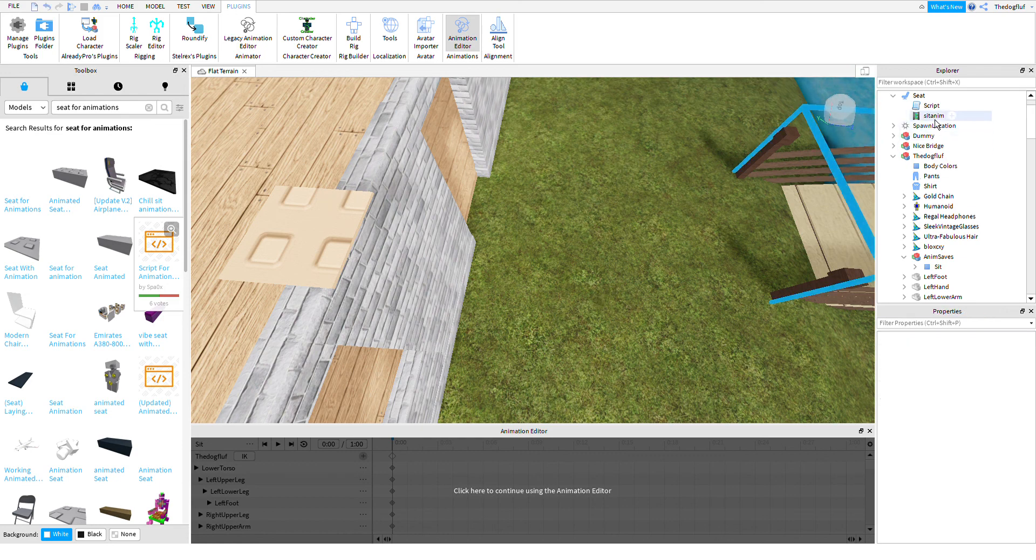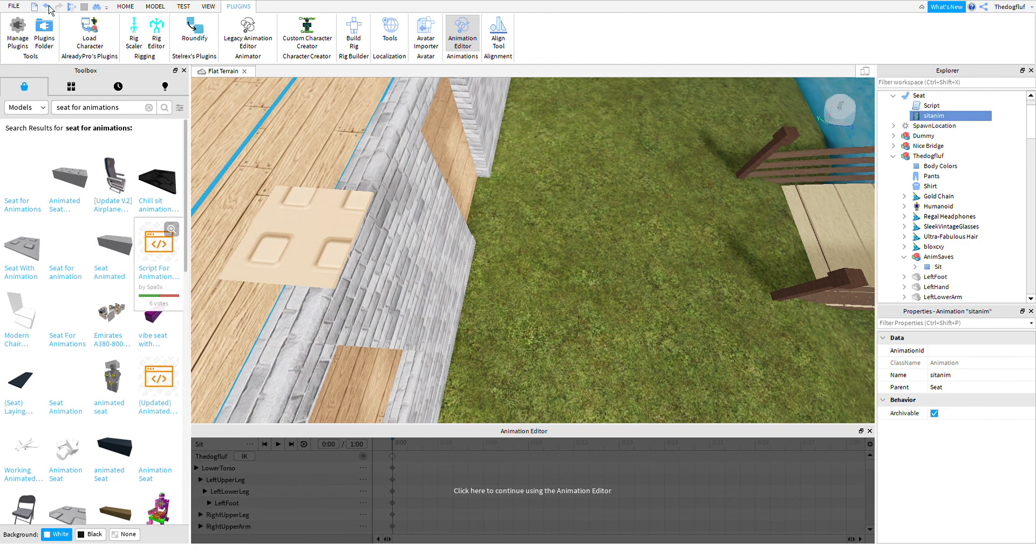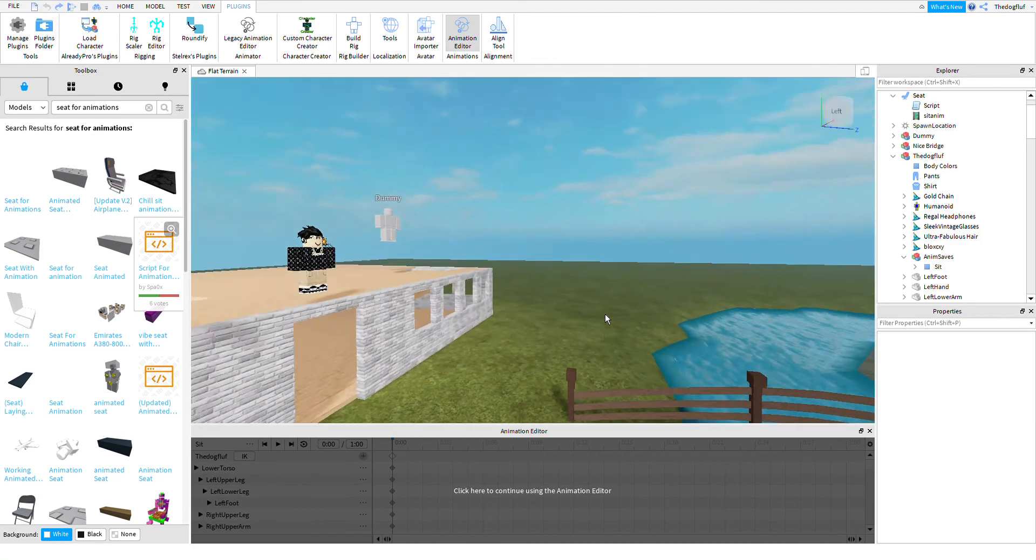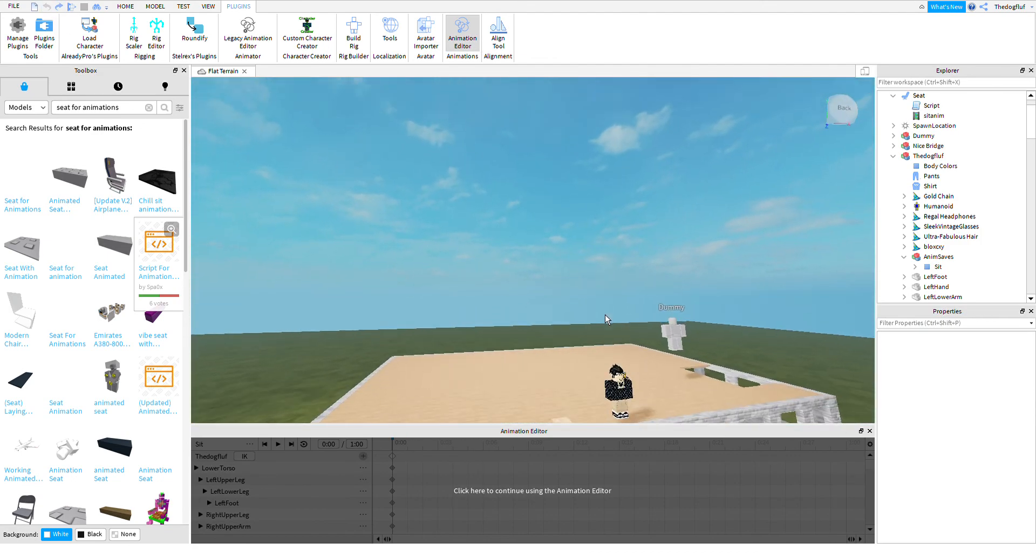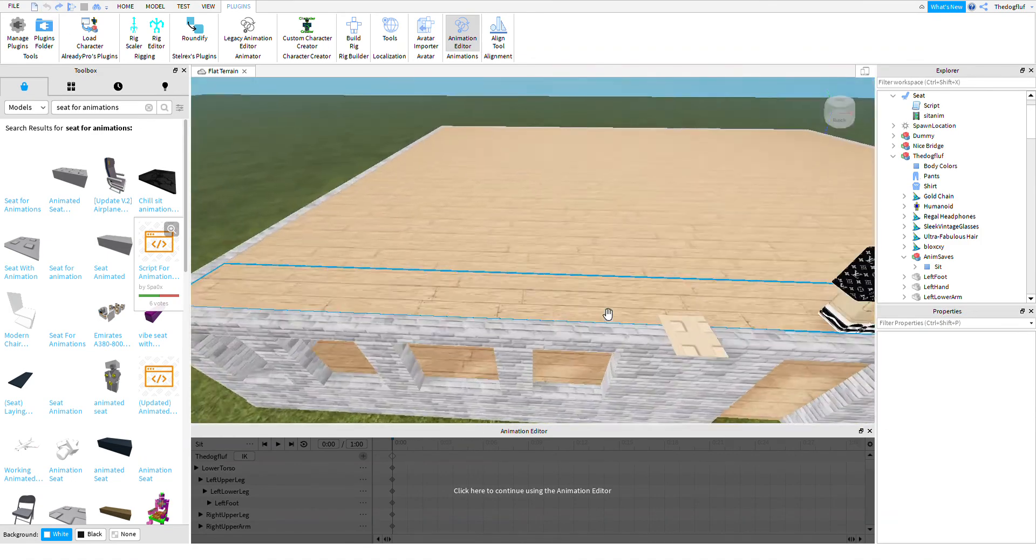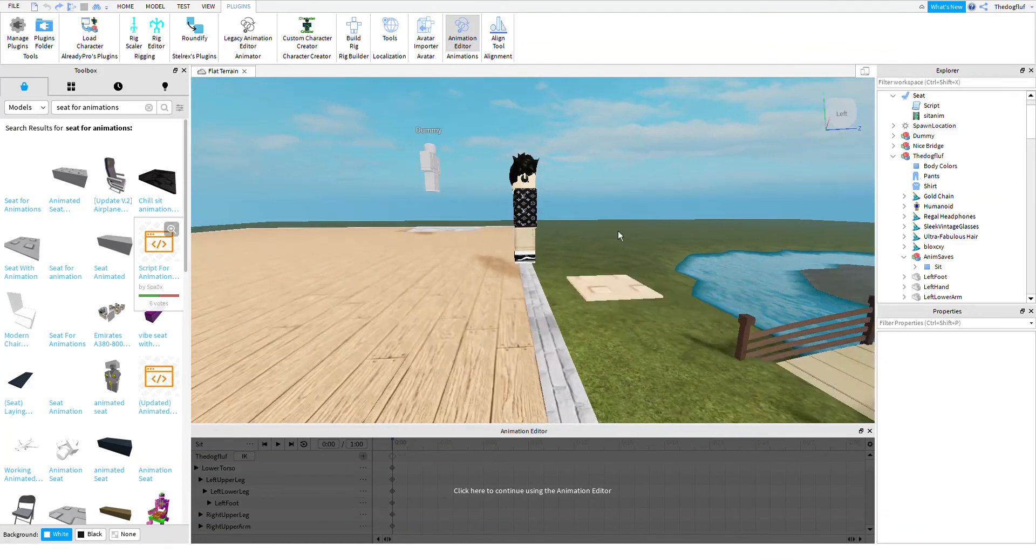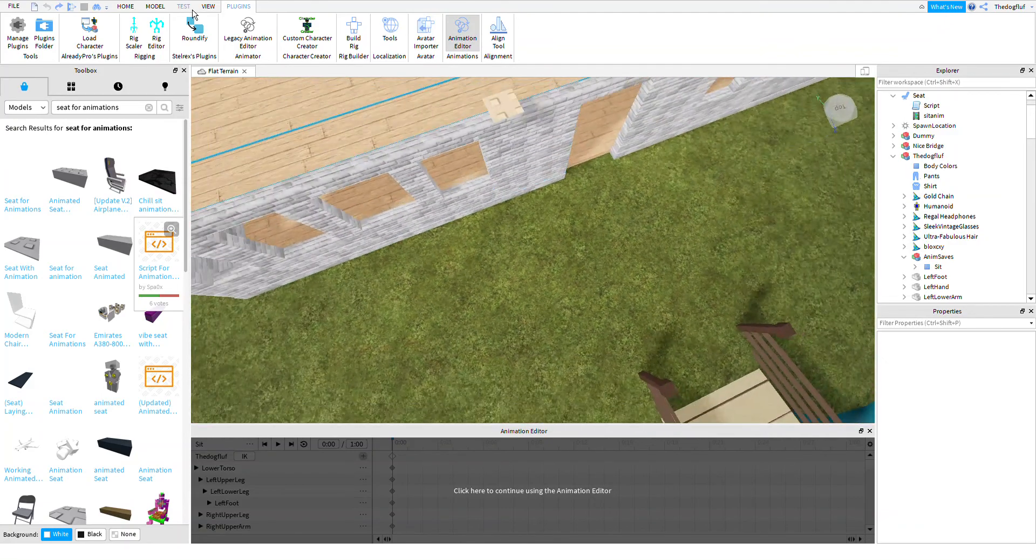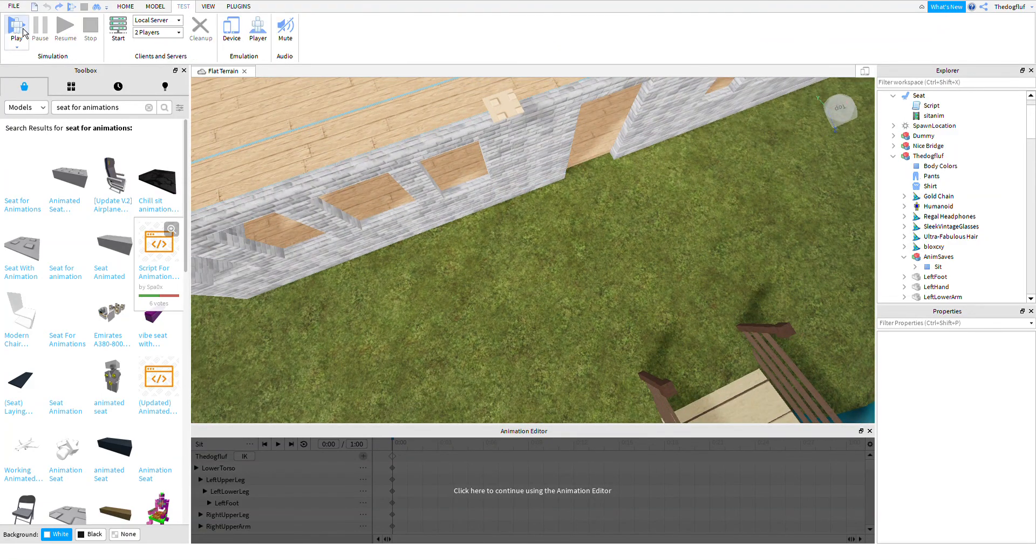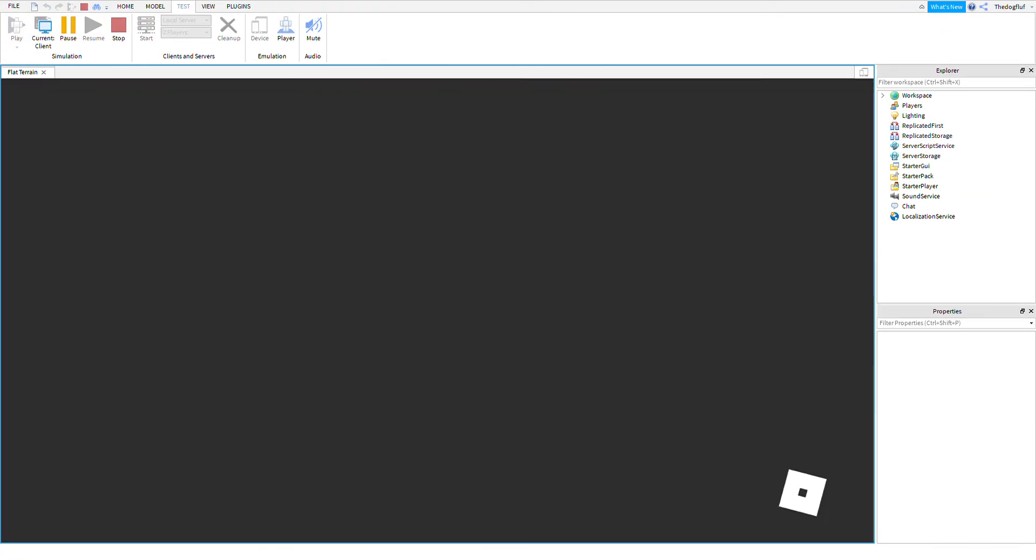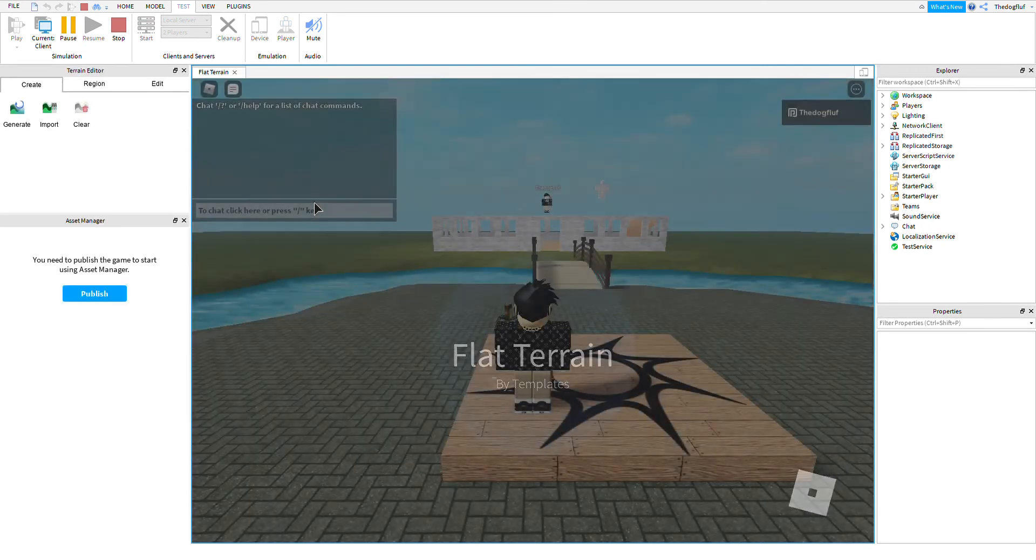Yeah. And basically that's what's going to happen there. Then basically what you're going to do, you're going to want to position this part to where you want. And then when you test it, it will work.